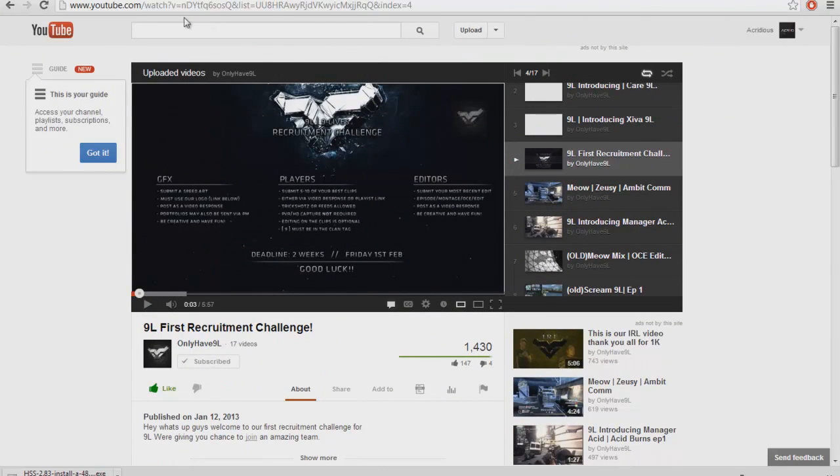When you have the free version, there's going to be no ad on top. As you can see right here, ads by the site, it blocked it so it's not even going to be there.